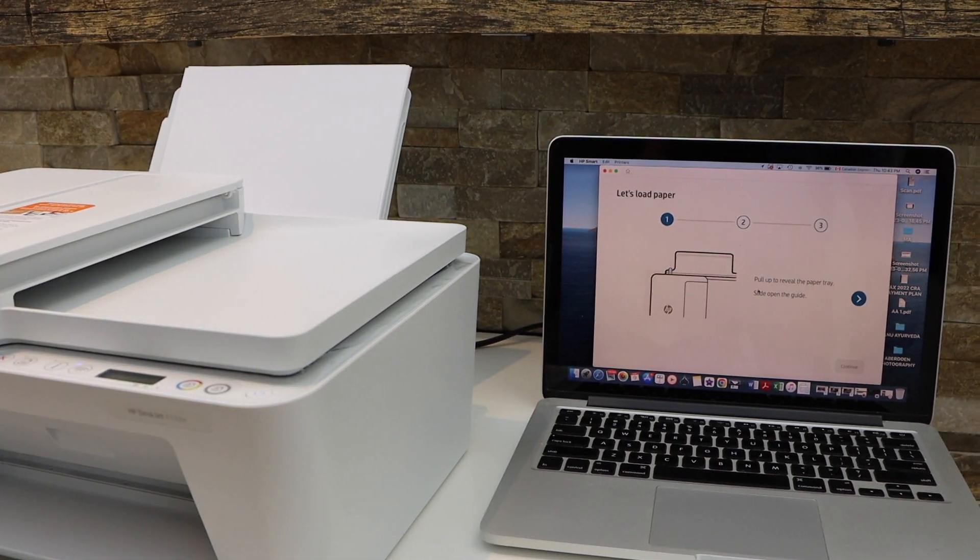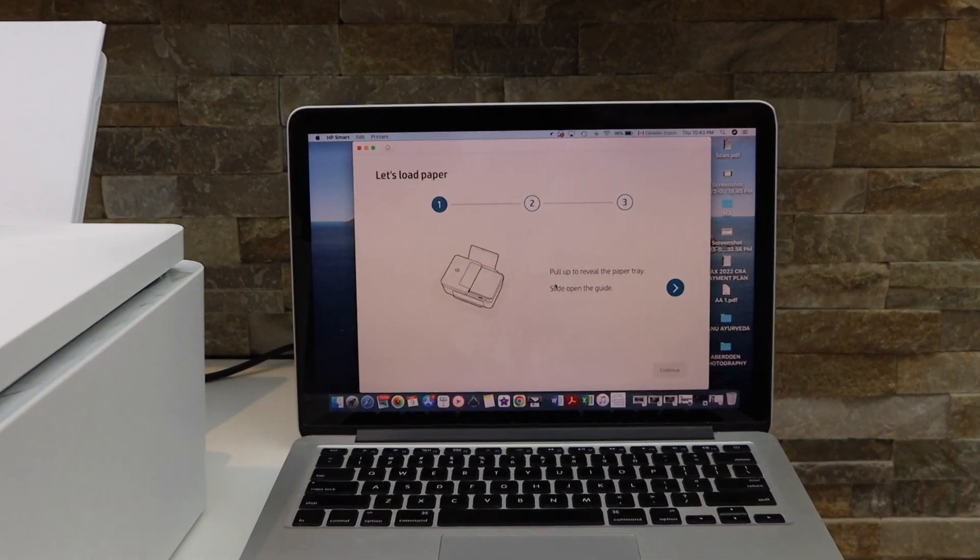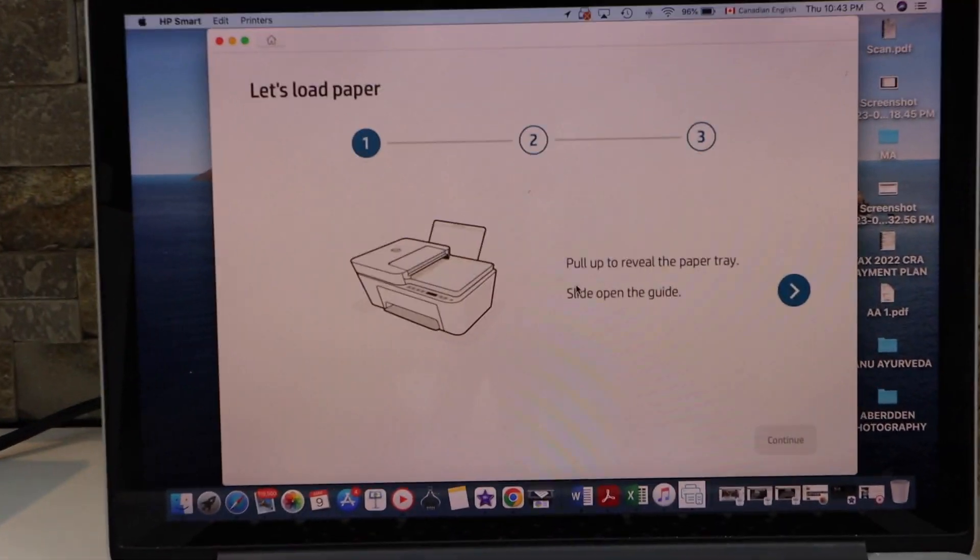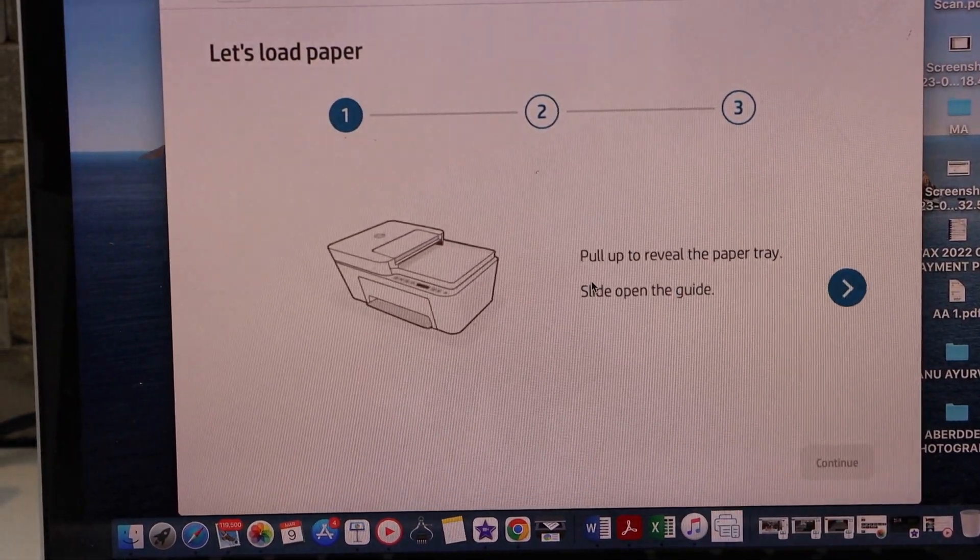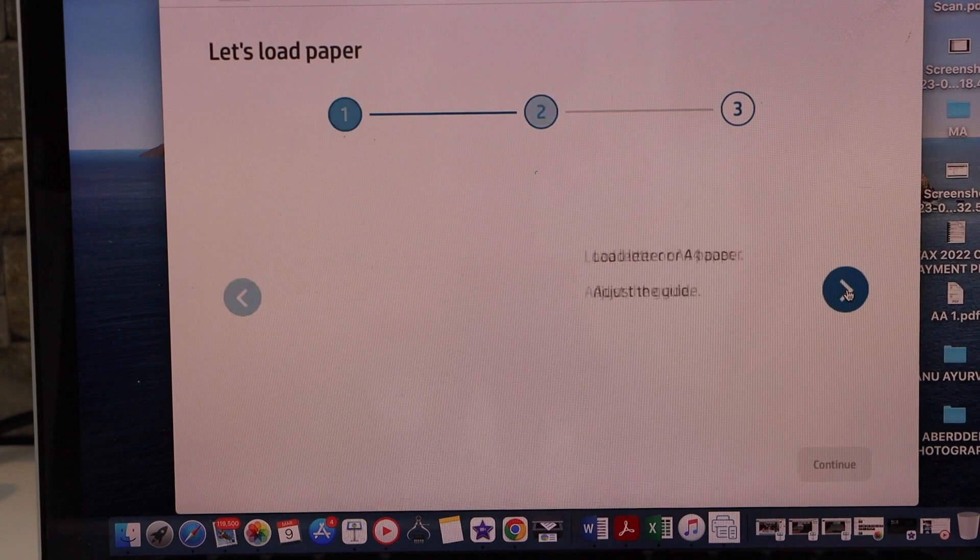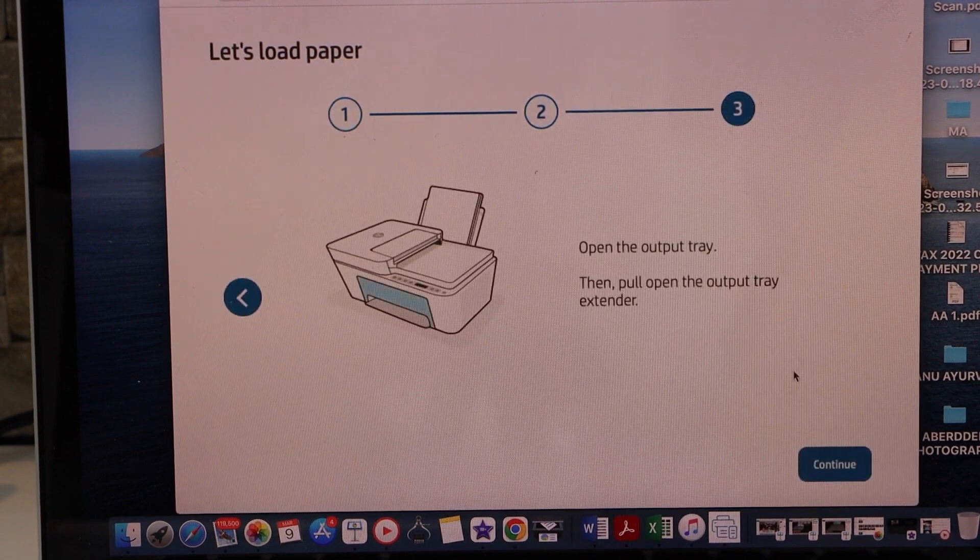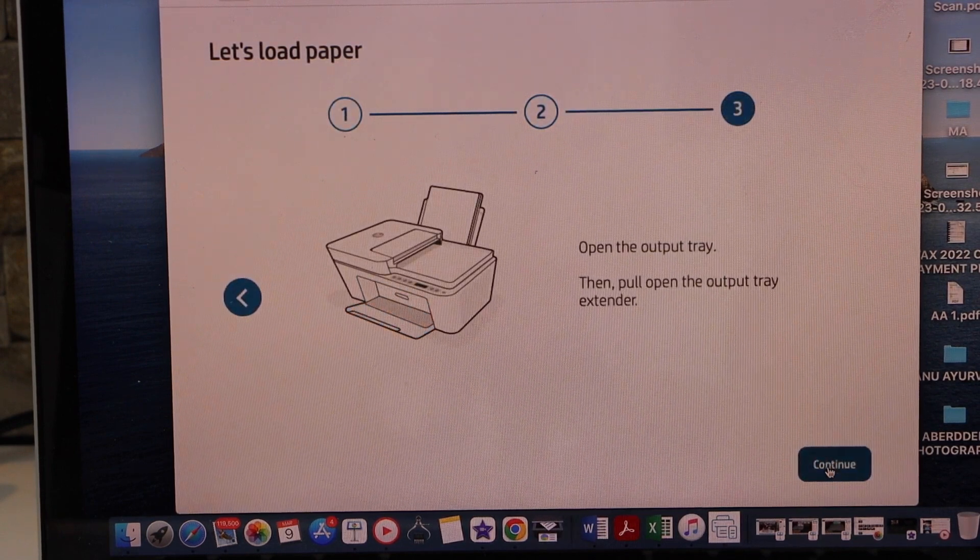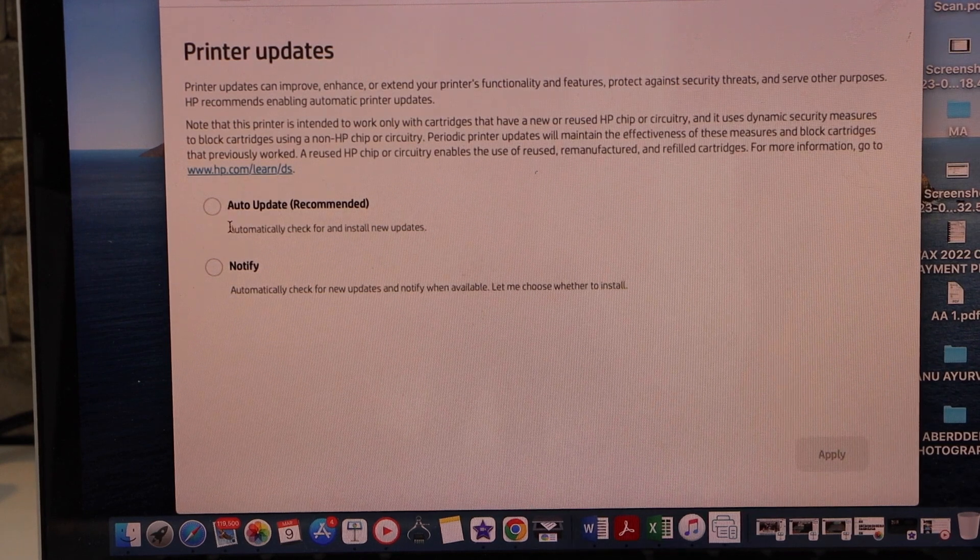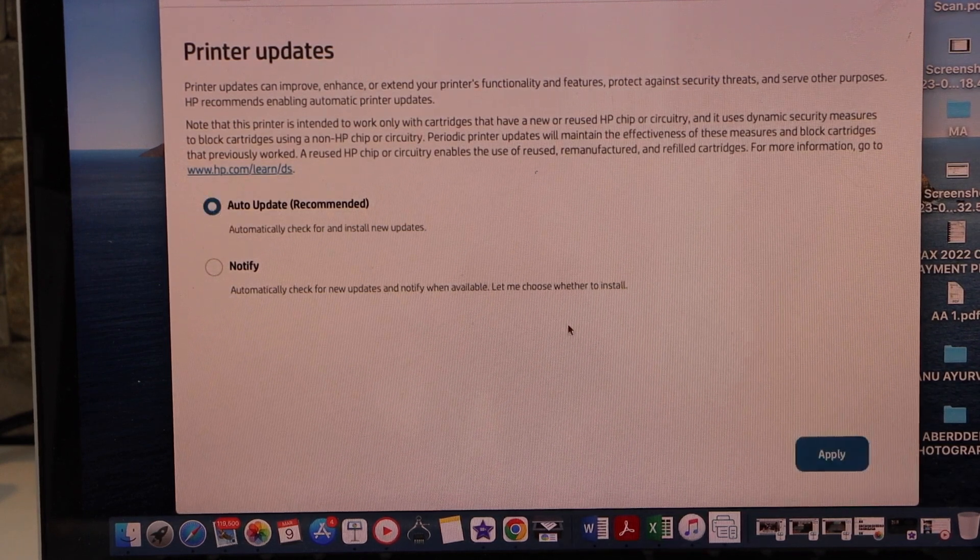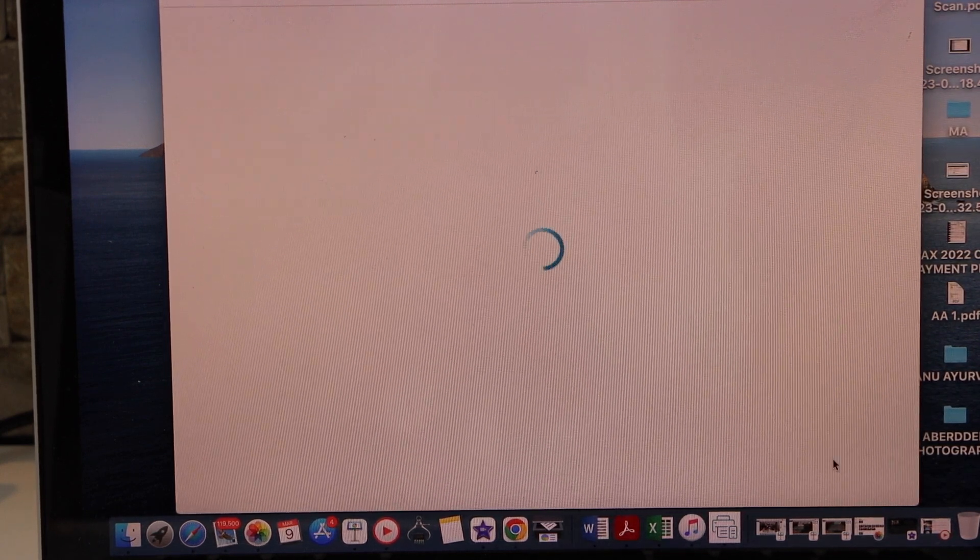Now go to your MacBook screen and click Continue. Scroll ahead, we have installed the paper and continue. Now select auto update, that is recommended for your printer.